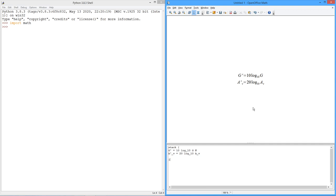We had two equations. We said the bell, decibel, version of power gain was 10 times the log base 10 of the ordinary gain, and for voltage, the decibel voltage gain was 20 times the log base 10 of Av.